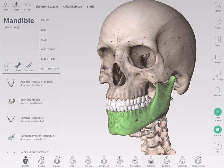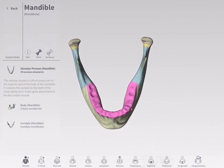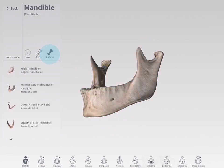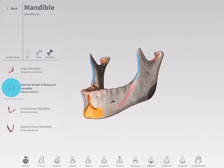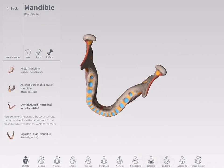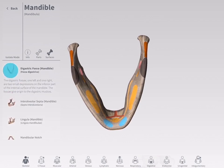Select the Parts or Surfaces icon to view the bony landmarks associated with the selected structure. Choose an option from the list which appears below. You will be taken into isolate mode to view the part or surface more clearly. Your selected part or surface will be highlighted on the model, and additional information about the selection is displayed in the info panel.